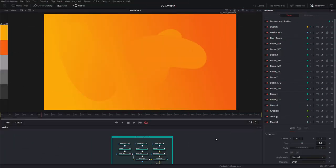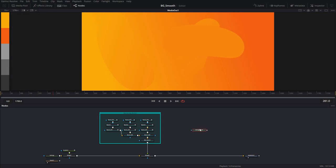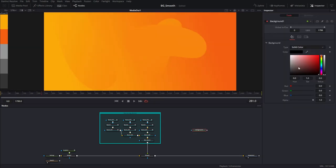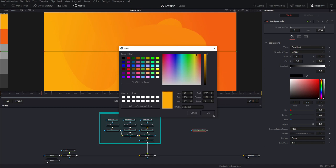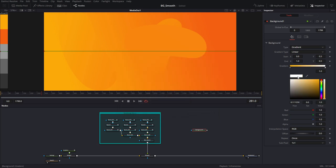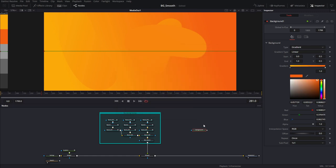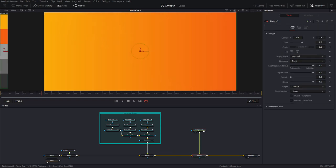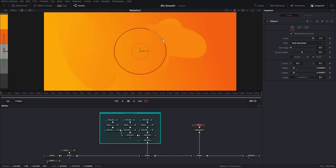Now I want to create some primitive sphere shapes to contrast with my organic looking B-spline shapes. For that I'm going to create a background node and make a gradient for this. I'll pick screen color and take my two trusty colors. Then I'll pipe this in and put an ellipse mask on it. There you go — that looks good.